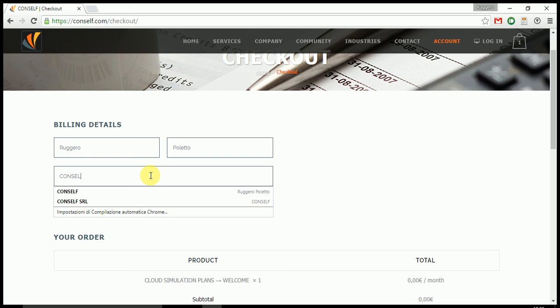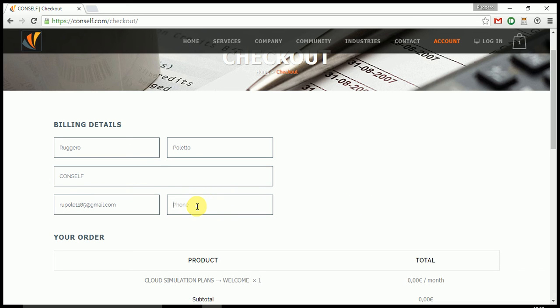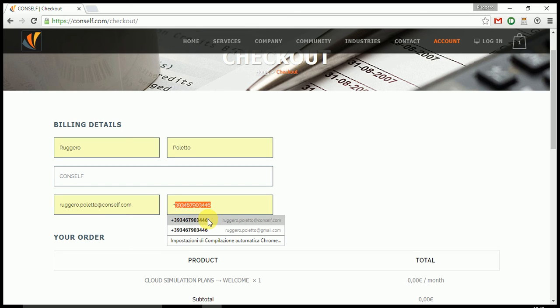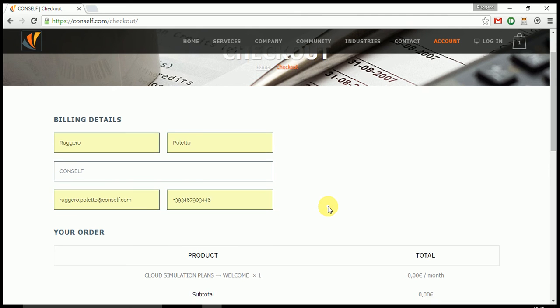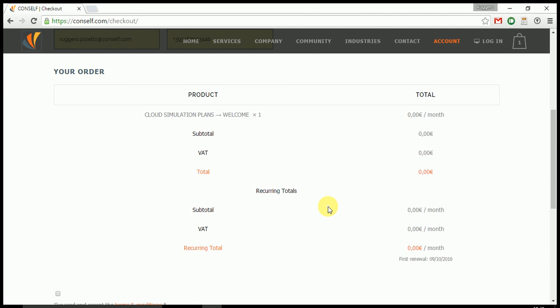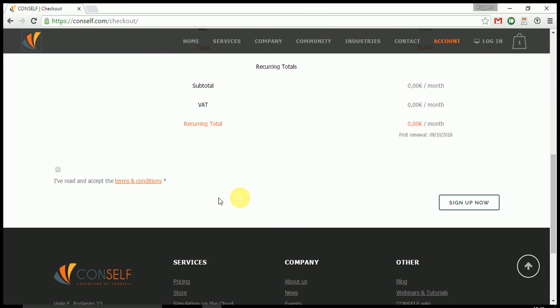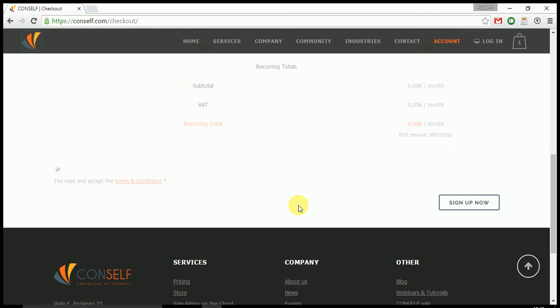Put your company name. I just put CONSELF and your phone number. I just put mine so you can call me now. Zero everywhere, accept the terms and conditions, and sign up.